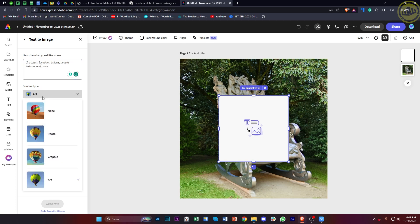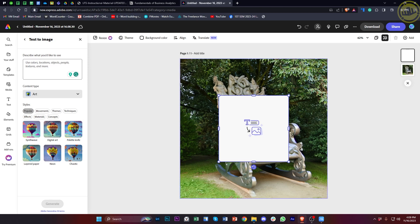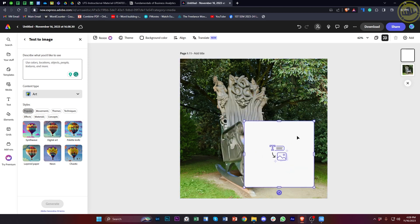We could also now proceed with describing what we like, choosing a preferred content or art style, and then also choosing some styles located here as well. So that is how you basically use text-to-image on Adobe Express.